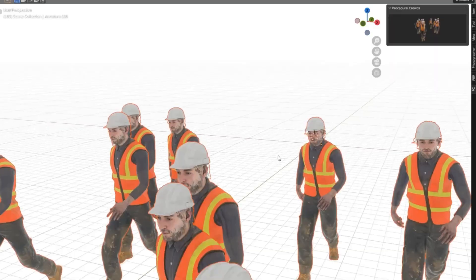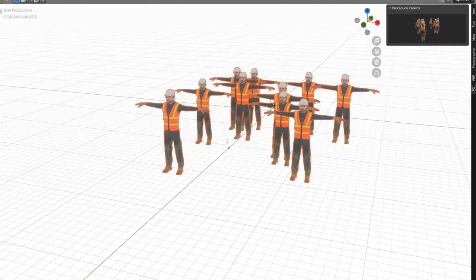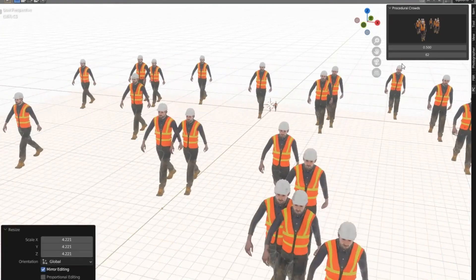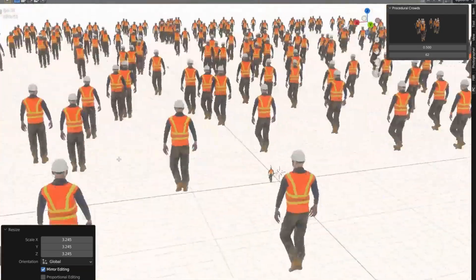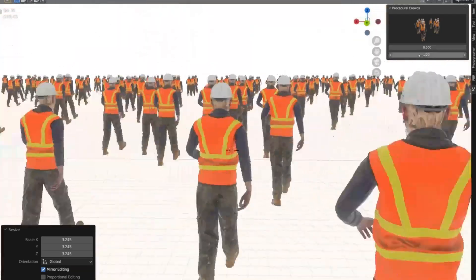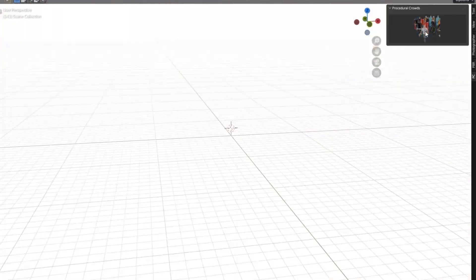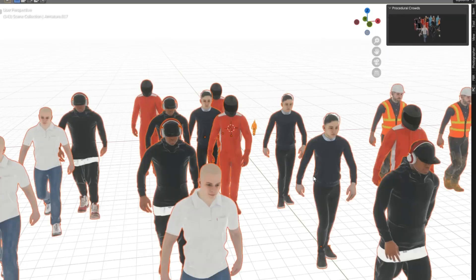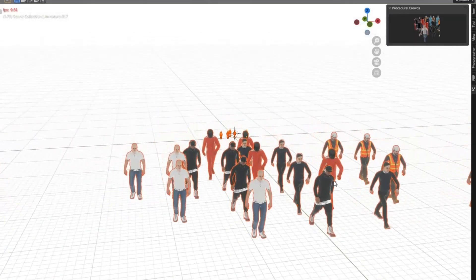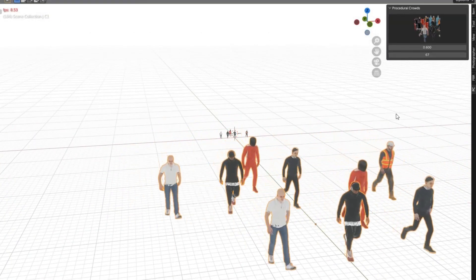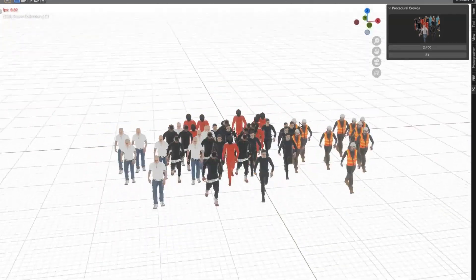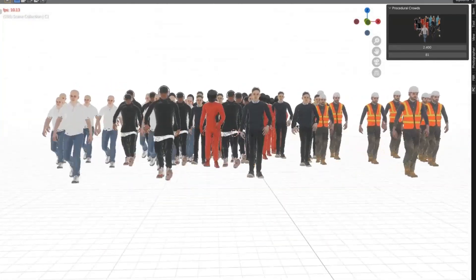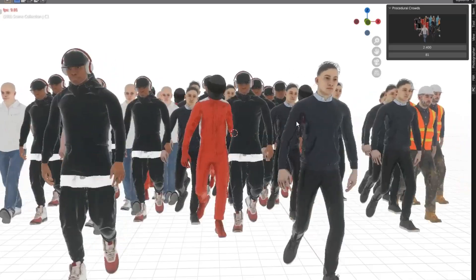Procedural Crowds Pro add-on. This free add-on is like having your very own digital extras casting director right at your fingertips. Procedural Crowds Pro allows you to create realistic crowds in a snap, perfect for everything from epic battle scenes to bustling cityscapes. But it's not just about quantity.